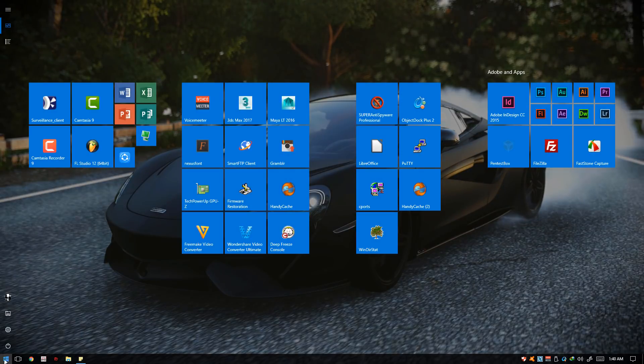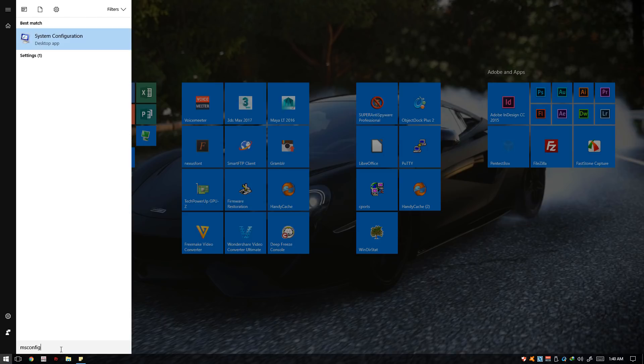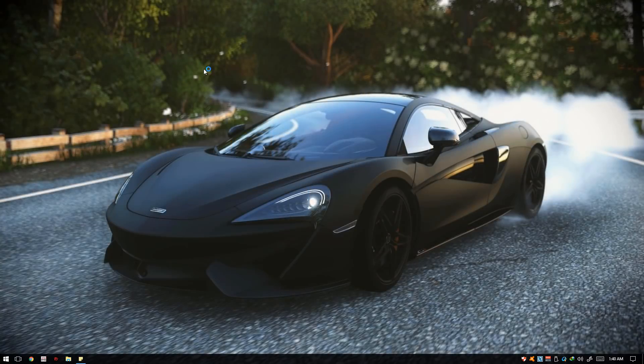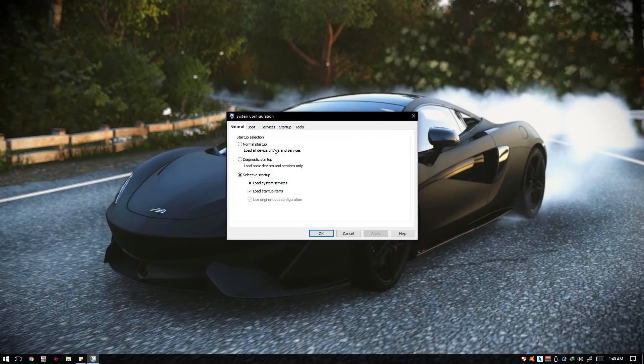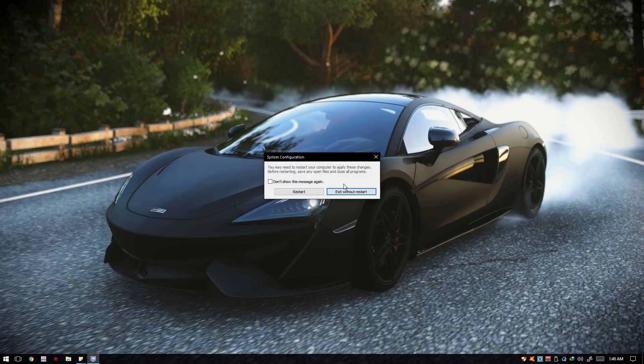Type in msconfig, MS config without space, and click on the System Configuration. On the General tab under Startup Selection, click Normal Startup and hit Apply, OK. Then restart your computer and see if that works for you.